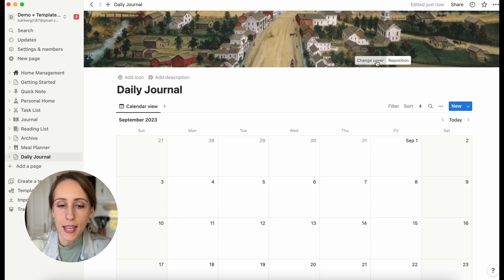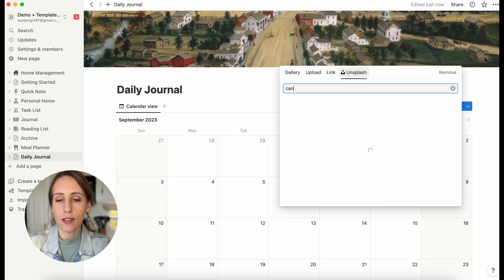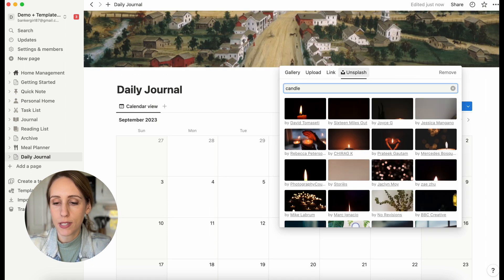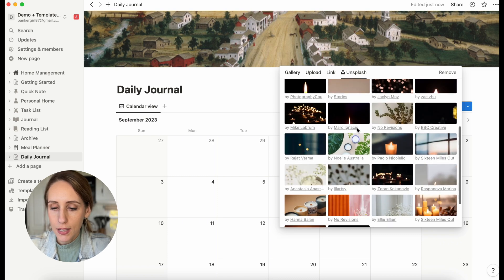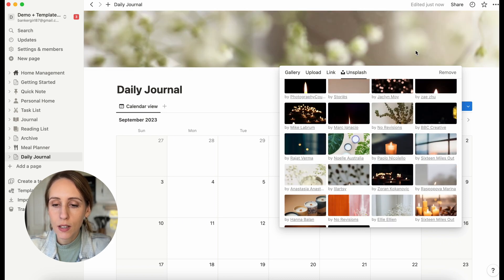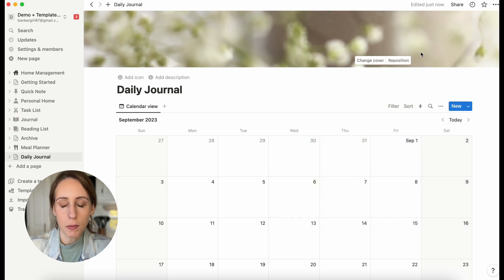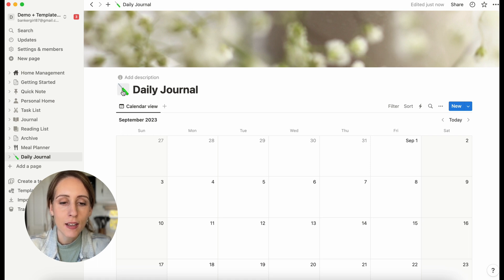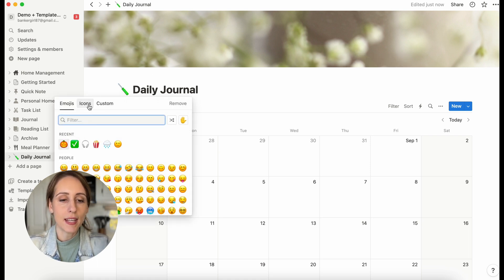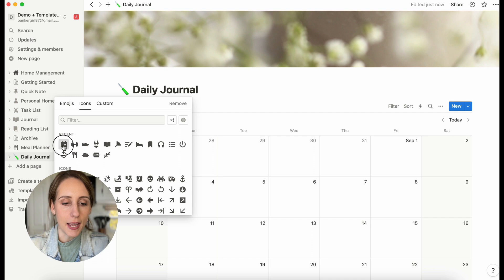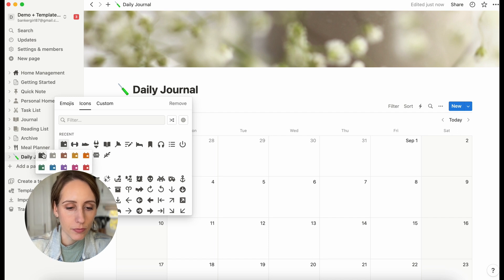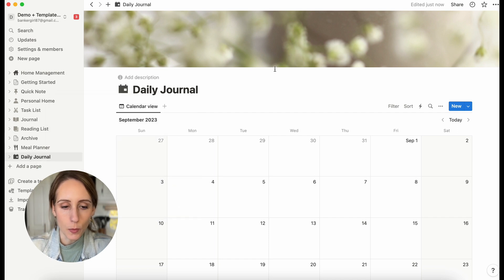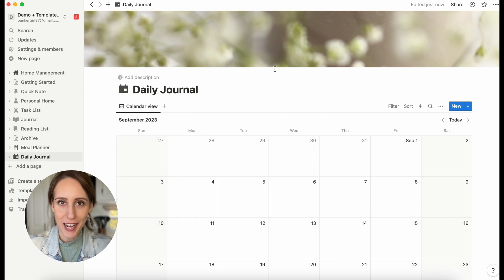If you wanted to, you could add a cover and an icon for it. Let's search for something nice and soothing — you can also reposition this if you want. Let's also add an icon. So that is our Daily Journal database created — that was the easy part.